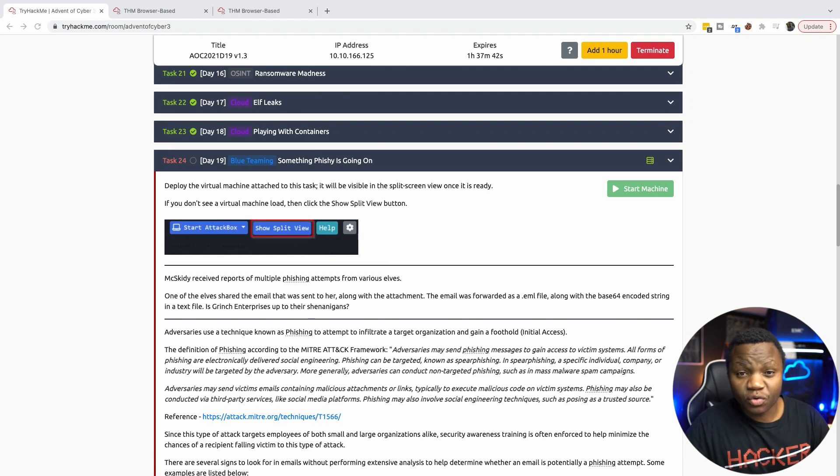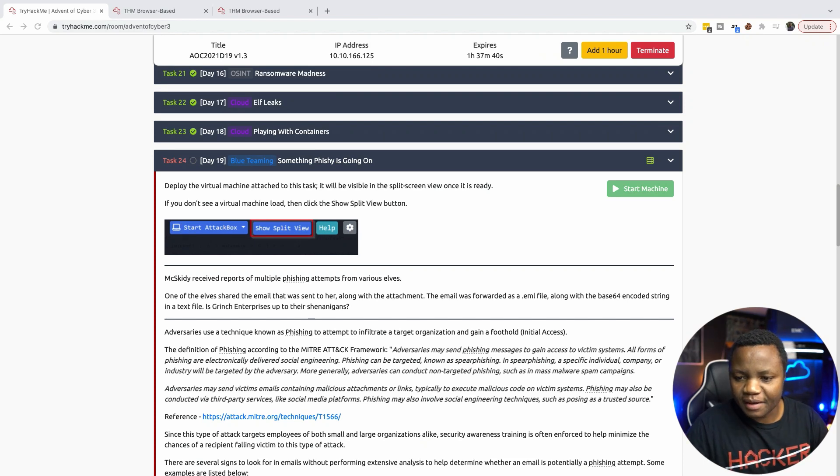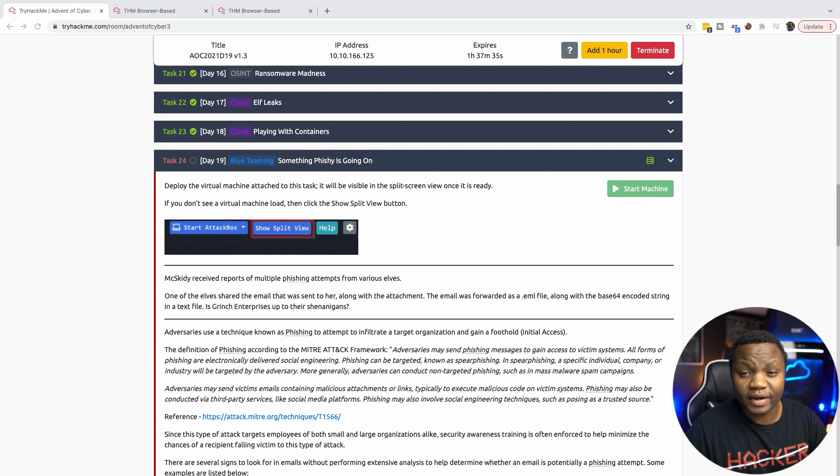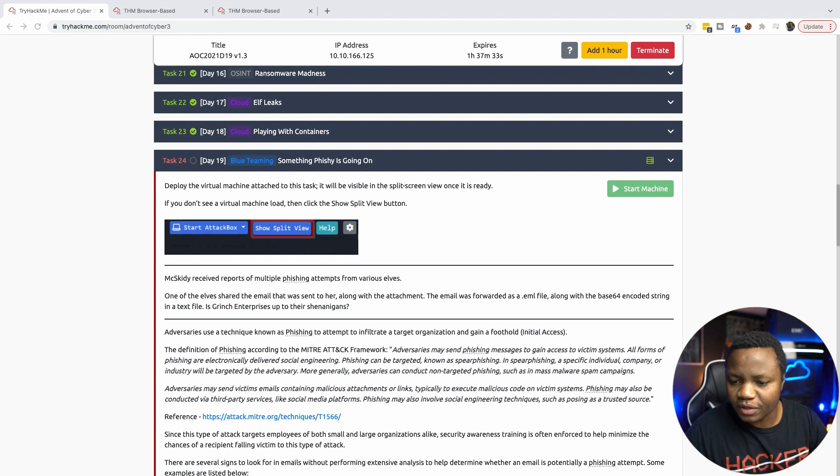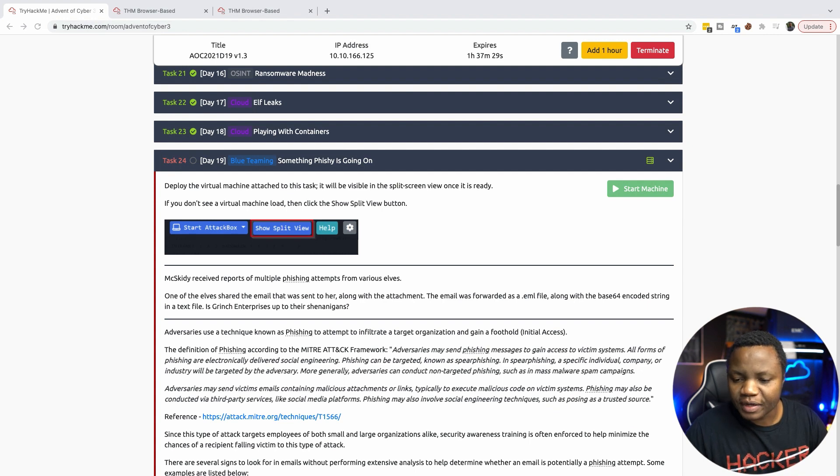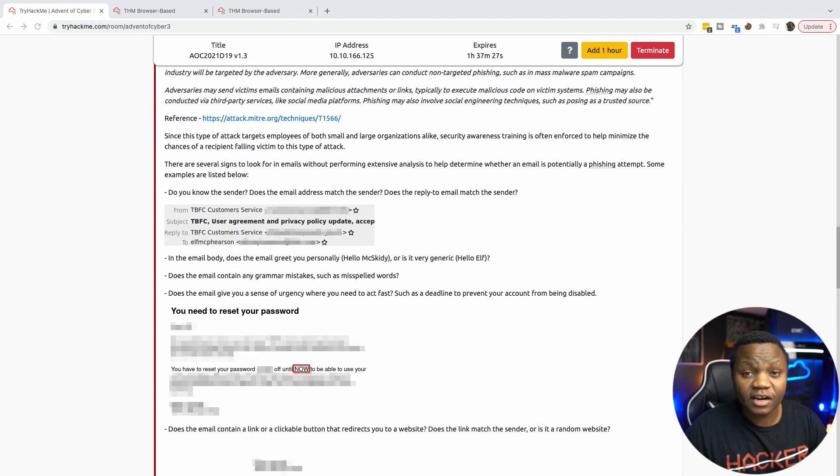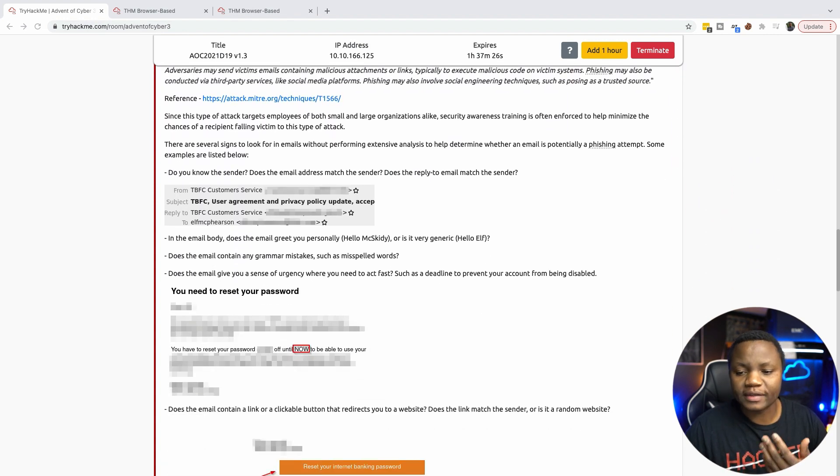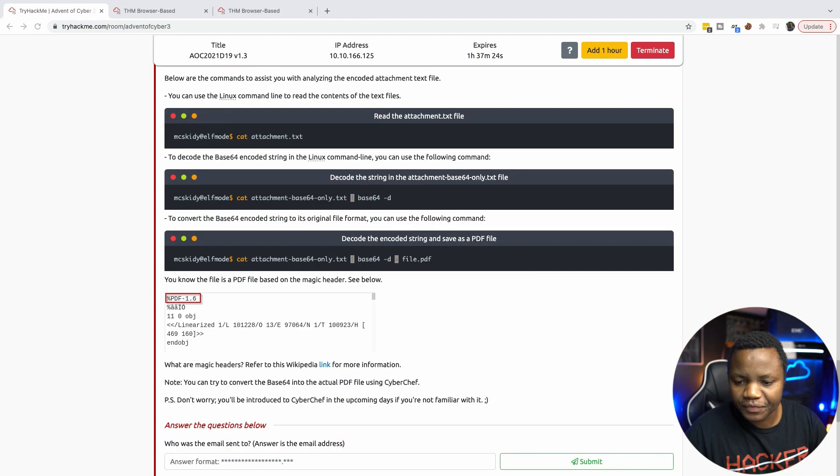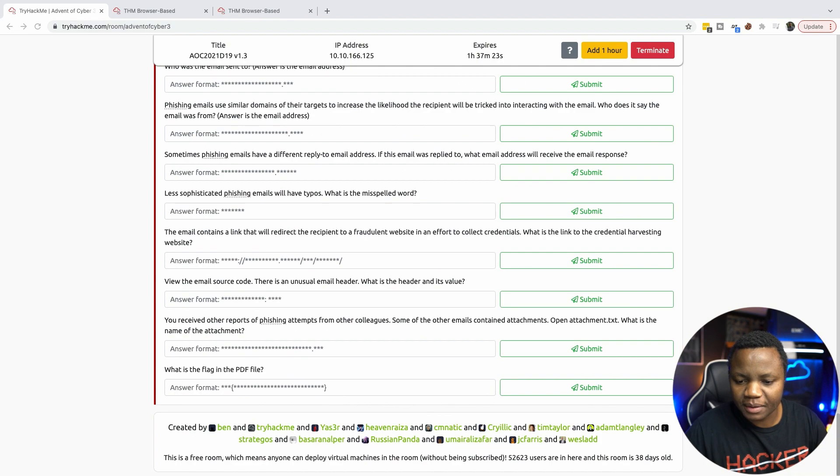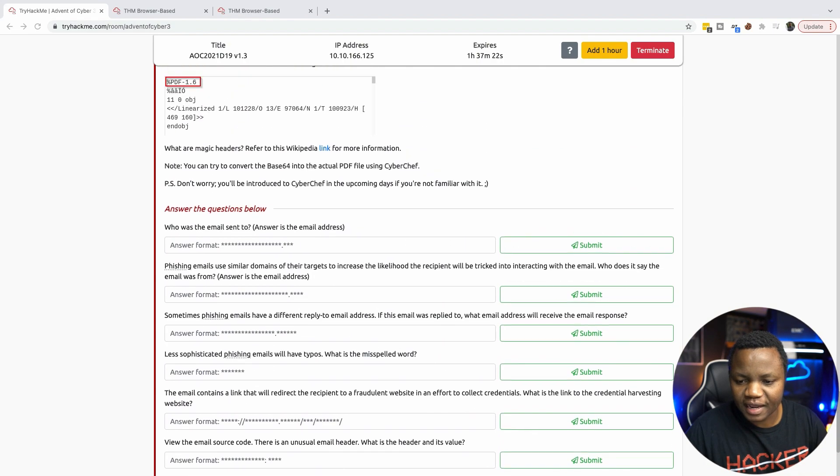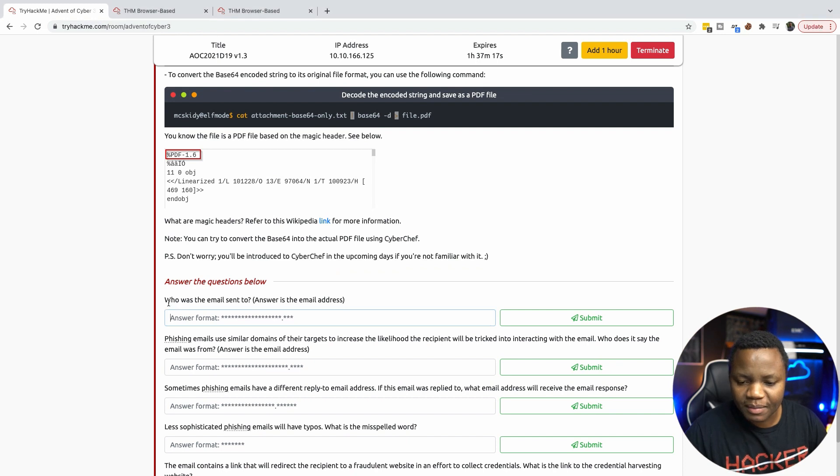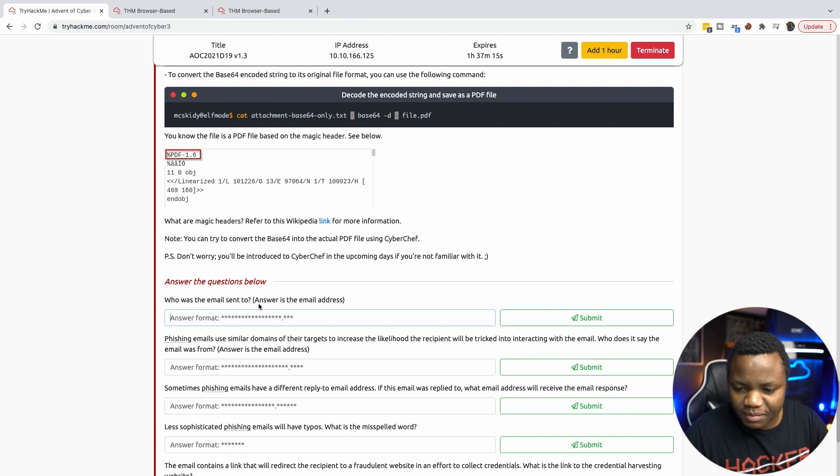Hello, my name is Howard and welcome back to IT Security Labs. Today we are doing day 19 of Advent of the Cyber. This is 19 out of 25 and we're talking about phishing emails, reviewing some phishing emails and this tells you exactly what phishing emails are. But I'm going to jump straight to the task because I've already read all this. But who was sent the email to?